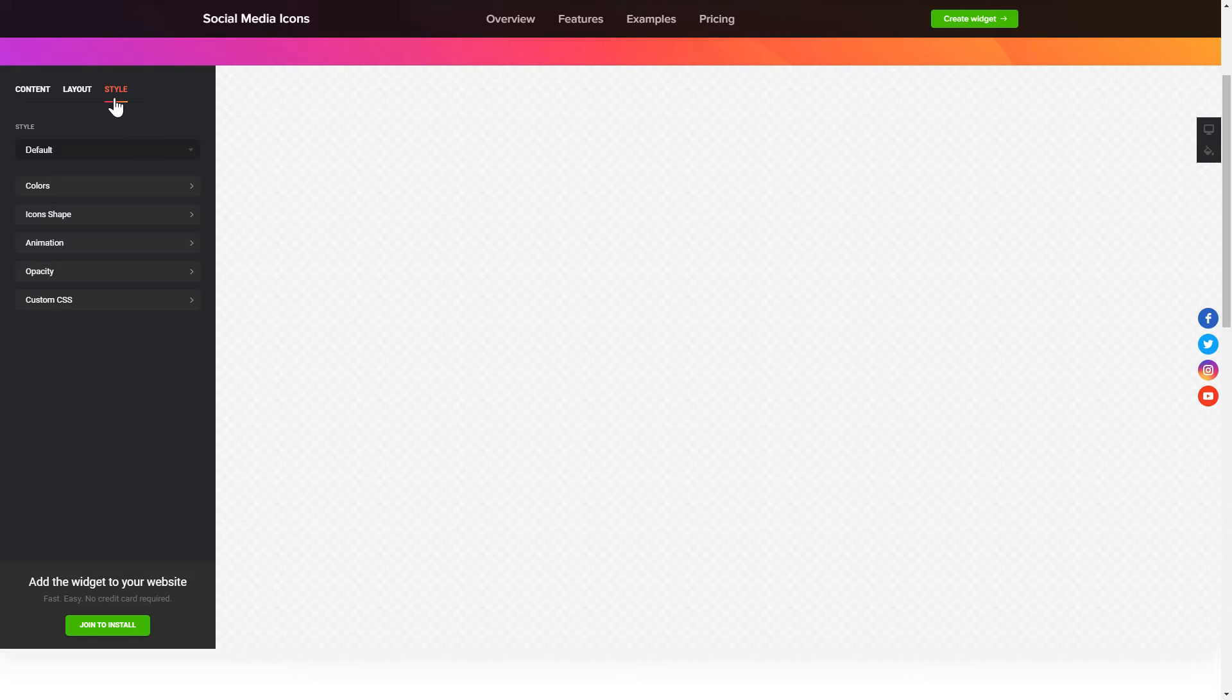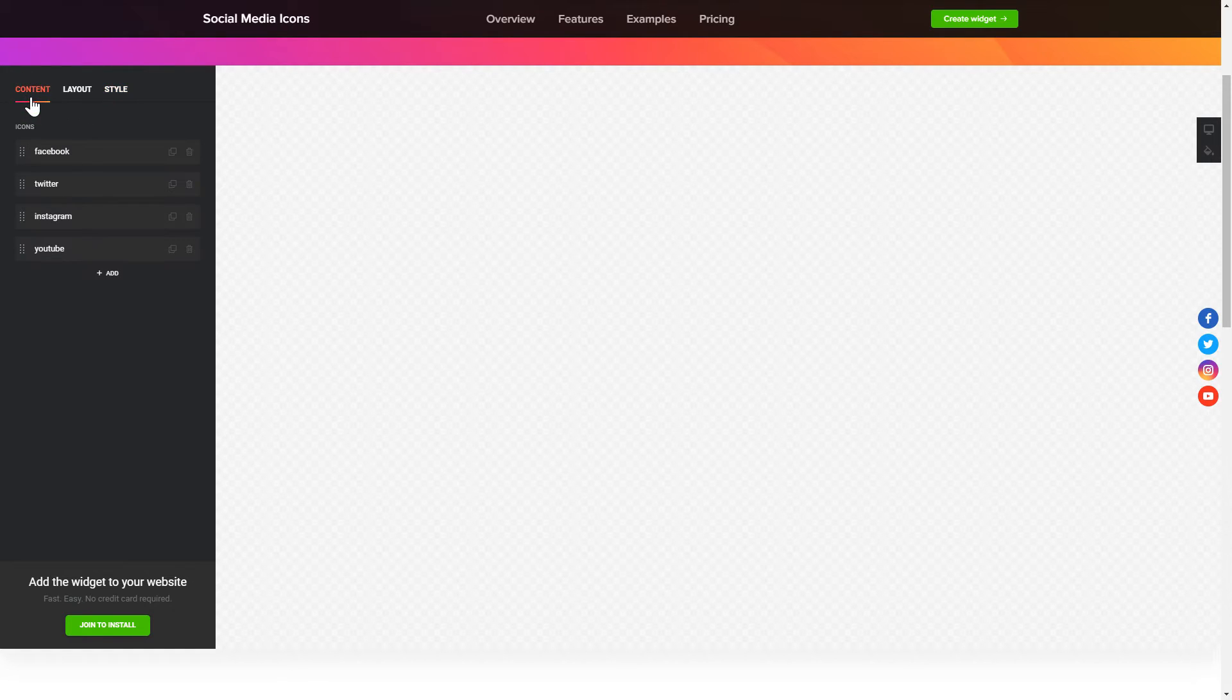That's it! Your widget is ready! Also, you can check other settings to adjust layout, size, colors and fonts.